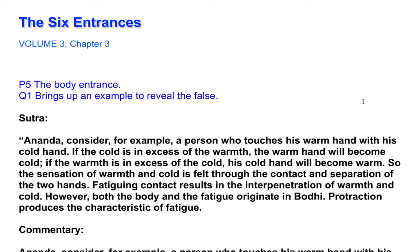Consider, for example, a person who touches his warm hand with his cold hand. If the cold is in excess of the warmth, the warm hand will become cold. If the warmth is in excess of the cold, his cold hand will become warm. So the sensation of warmth and cold is felt through the contact and separation of the two hands. Fatigue-giving contact results in the interpenetration of warmth and cold. Both the body and the fatigue originate in body. Protraction produces the characteristic of fatigue.